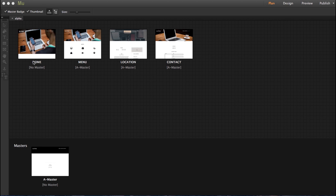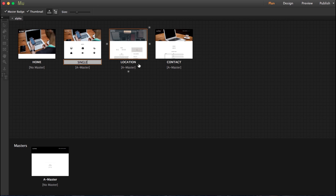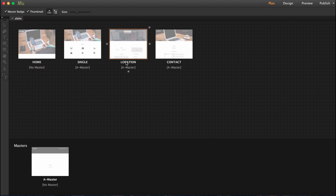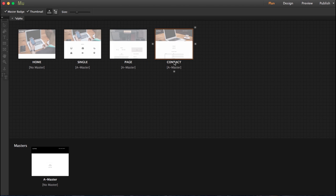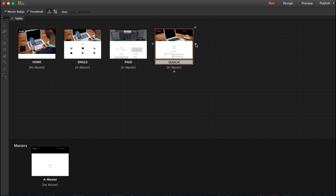First one should be called home, second should be called single, third page should be called page, fourth should be called search.